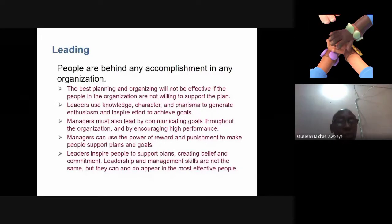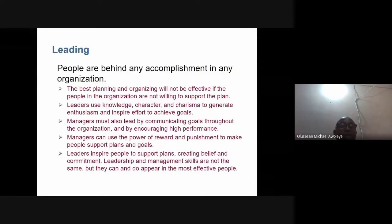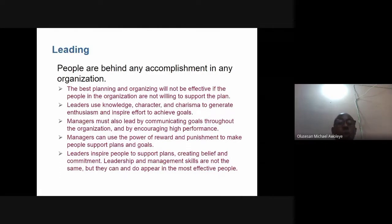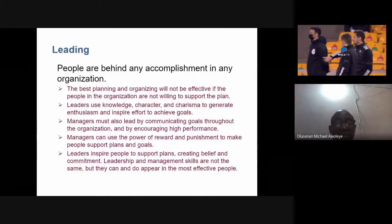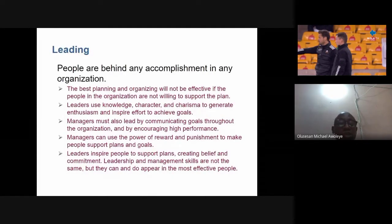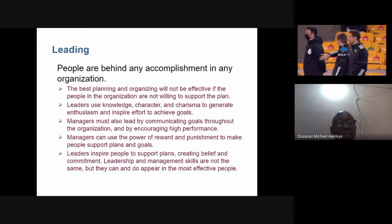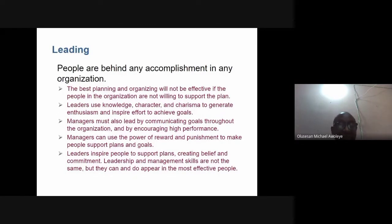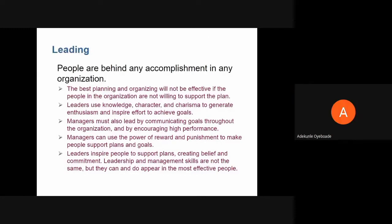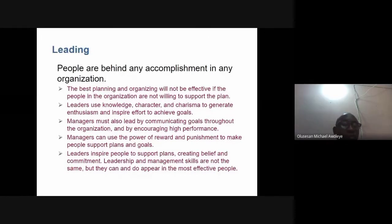Working together as a team is essential. The best planning and organizing will not be effective unless people in the organization work together. Managers must lead by communicating goals throughout the organization — letting everyone understand the goals and what the organization must achieve. Everyone must be running with those goals in mind.